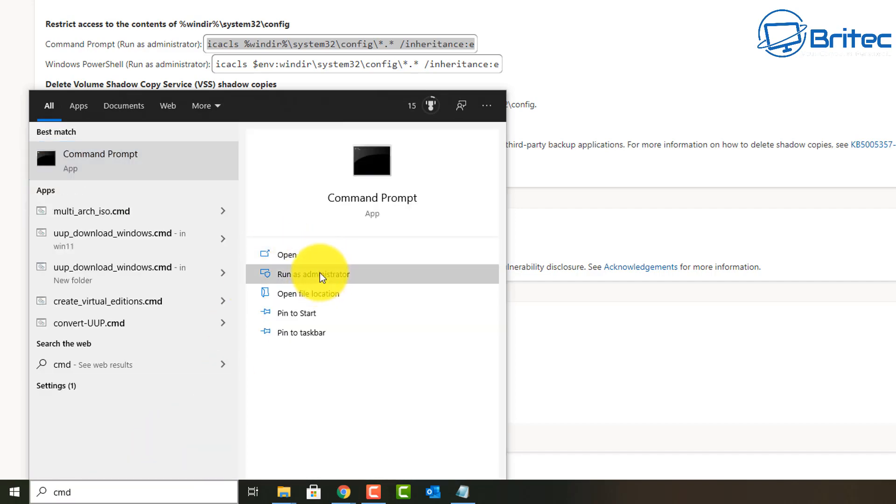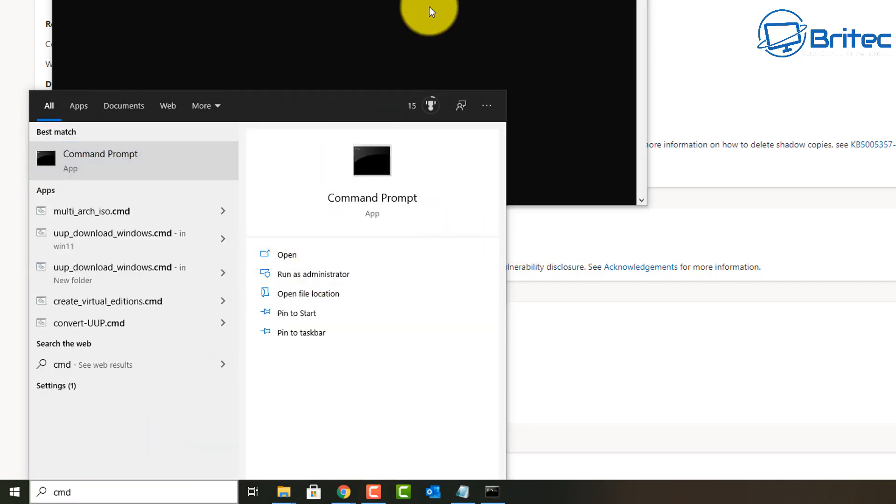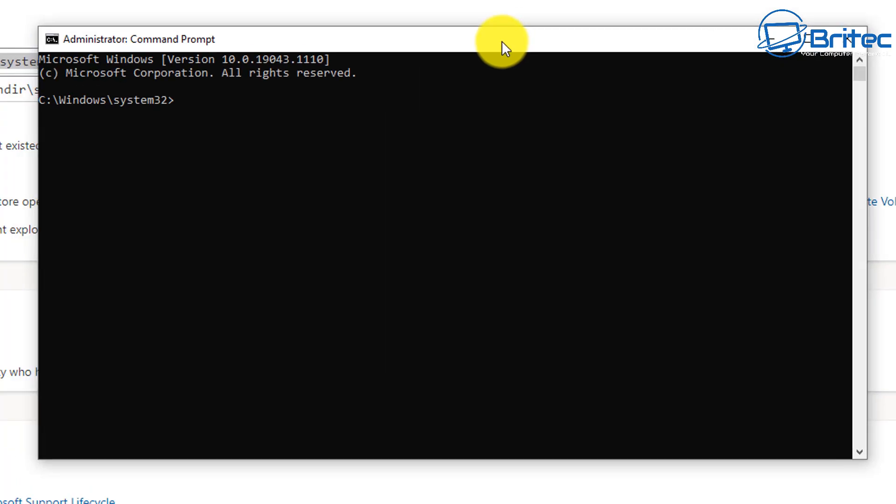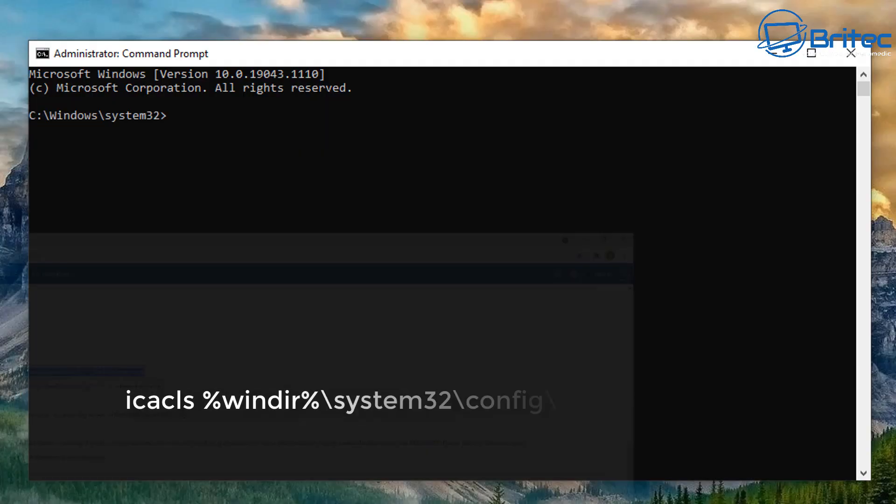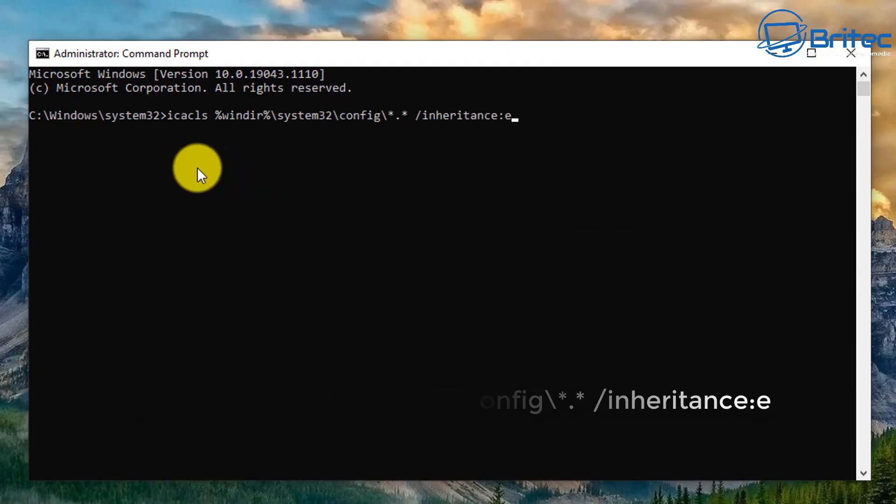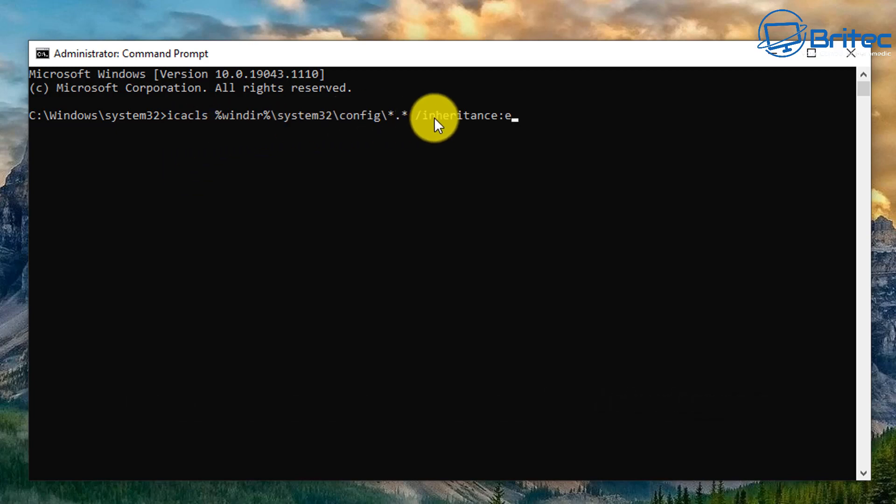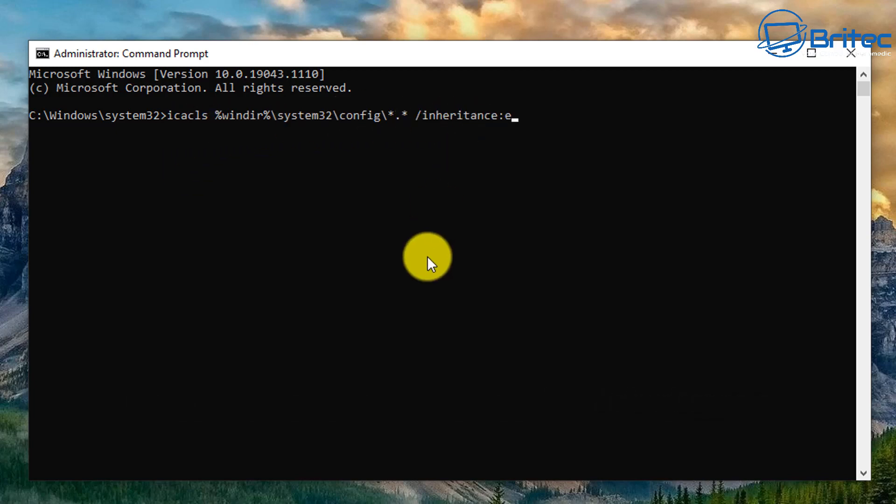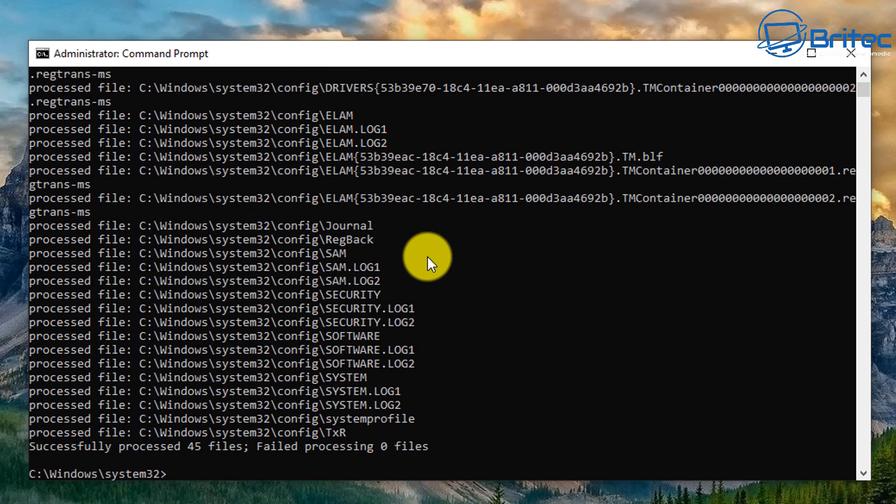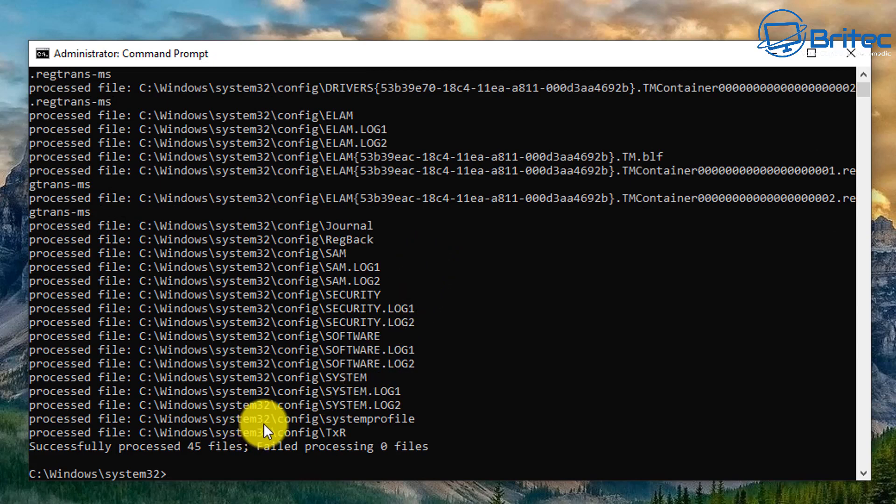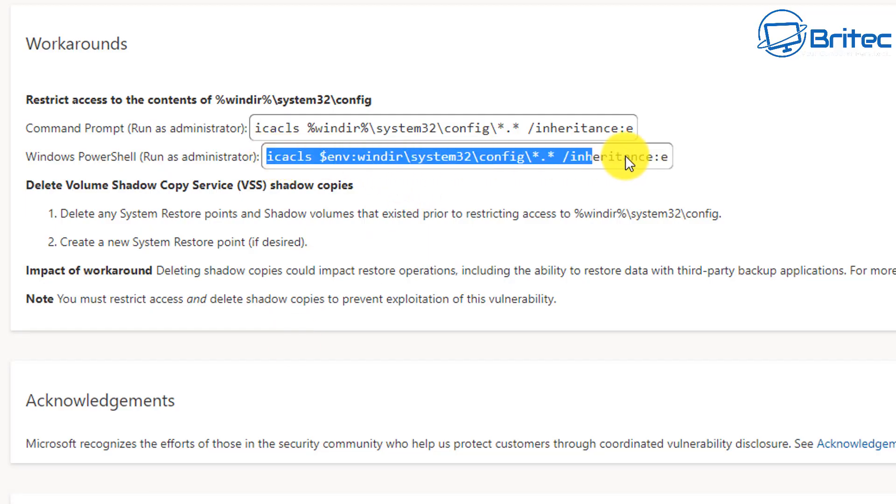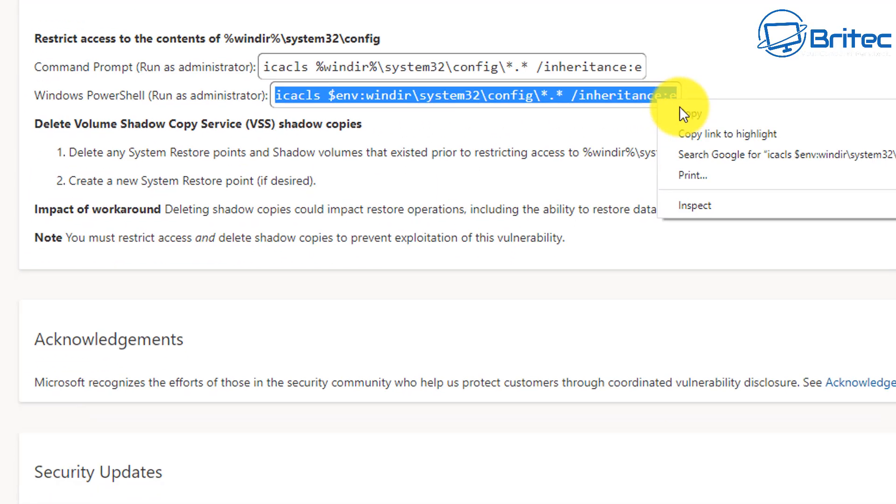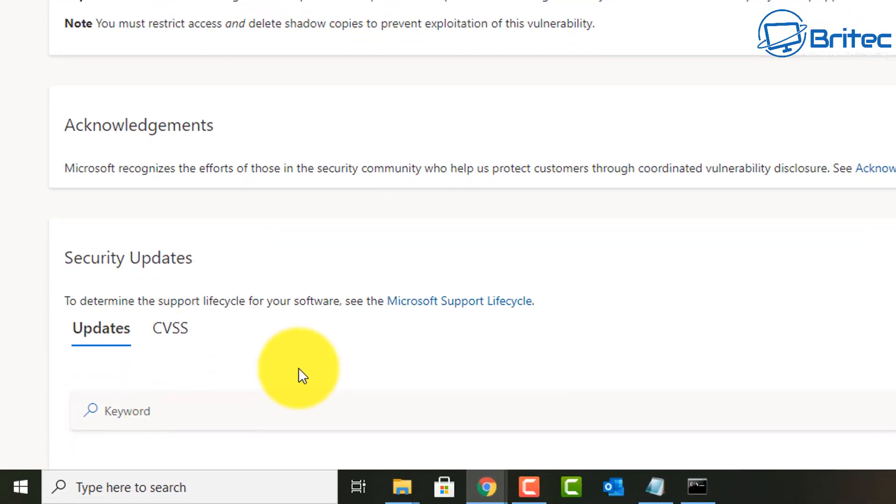You can copy the code from Bleeping Computer's website or from Microsoft's website, it's the same code so it doesn't really matter. Type CMD and run this as administrator to open up the Command Prompt. You can then paste in the command and it will basically - you can see here we can now run this and it will say successfully processed 45 files, failed processing zero files right at the very bottom there. So that has executed properly here.